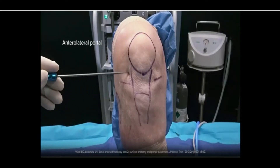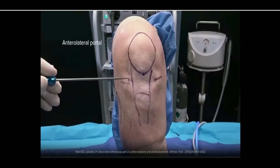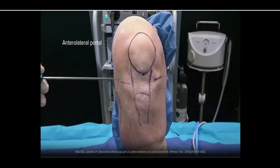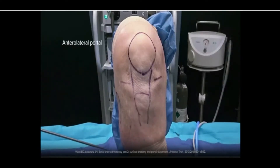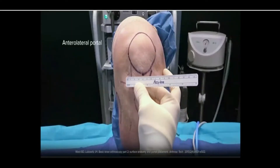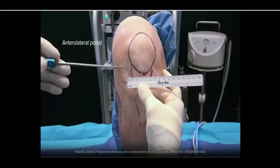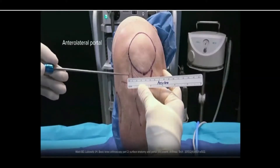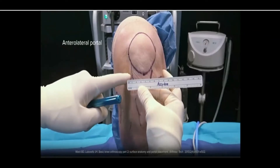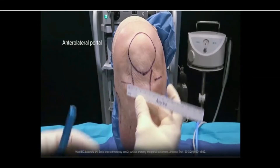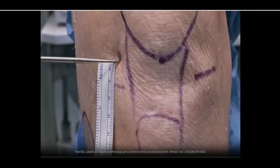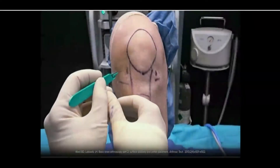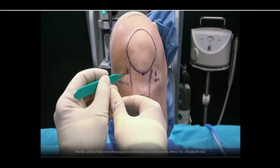The anterolateral portal is placed first due to the decreased likelihood of injuring the meniscus, as its anterior horn sits slightly more posterior on the tibial plateau than that of the medial meniscus. The anterolateral portal is made adjacent to the lateral edge of the patellar tendon and above the joint line in the palpable soft spot, approximately one centimeter lateral to the patella and one centimeter above the joint line. This is done with a number 11 blade and a small stab incision.